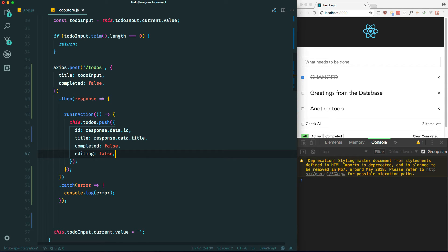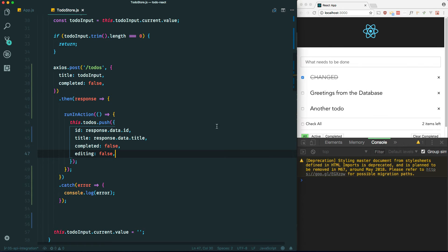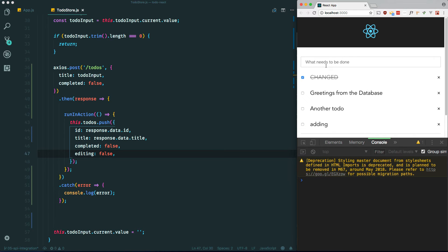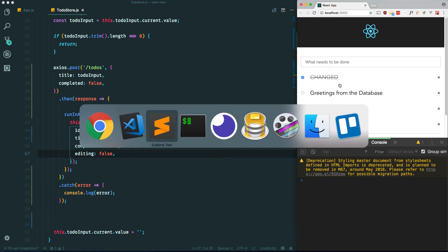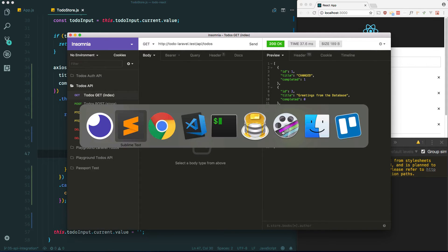Let's see if this works — adding a to-do. Looks like it worked. We can check our database or check in the REST client, and there it is. Our id is correctly set as well.